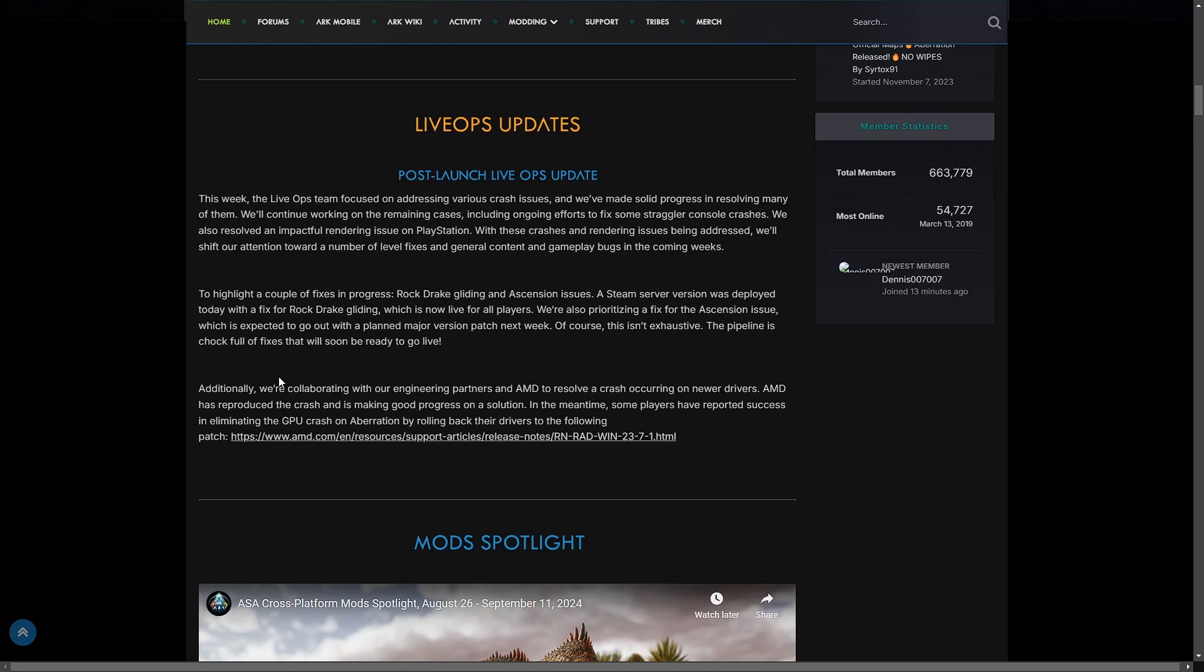Live Ops updates. These are pretty important because they have fixed quite a few things in Aberration that needed fixing. The Live Ops team focused on addressing crash issues and they've made solid progress. They've worked hard on PlayStation rendering issues and they'll work towards other fixes and gameplay bugs in the coming weeks.